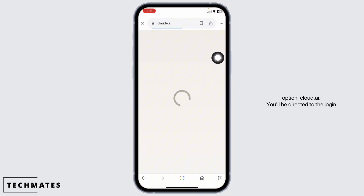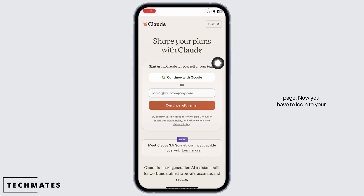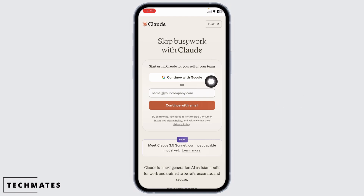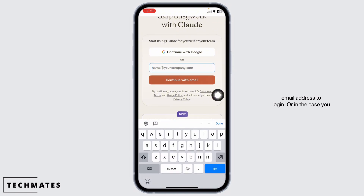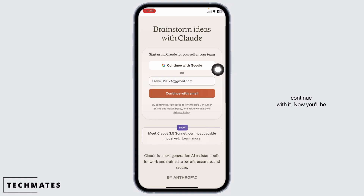You'll be directed to the login page. Now you have to log in to your Claude account in order to get access to Claude 3.5 Sonnet. You can use your email address to log in. Or in case you haven't created your account yet, you can just type in your email address and then continue with it.